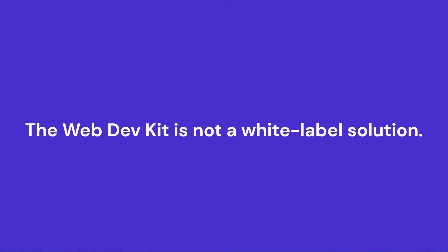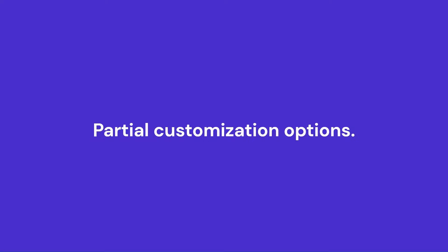It's important to note that the Web Dev Kit is not a white-label solution. As I already mentioned, it is meant to provide co-branding capabilities, meaning partial customization options.